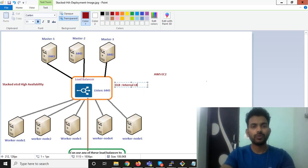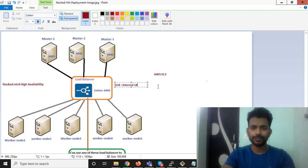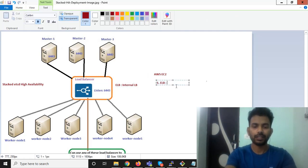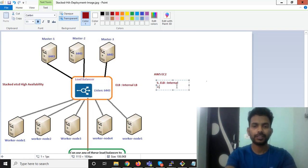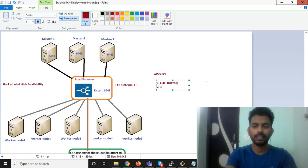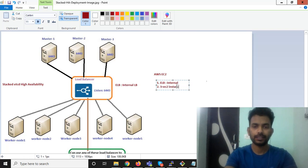I am going to create three EC2 instances. So first I will have ELB internal, then I will have three EC2 instances for master.